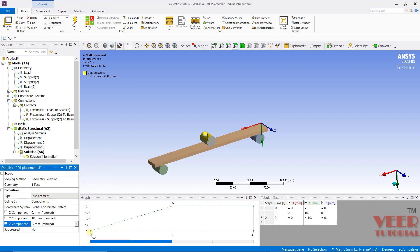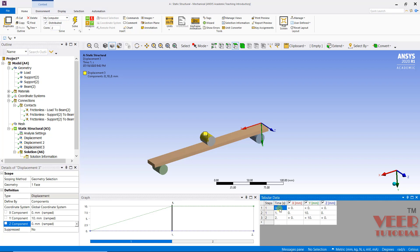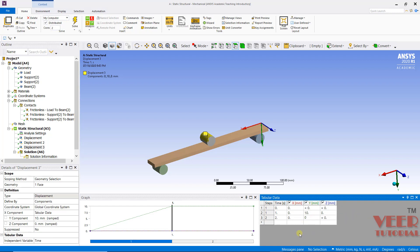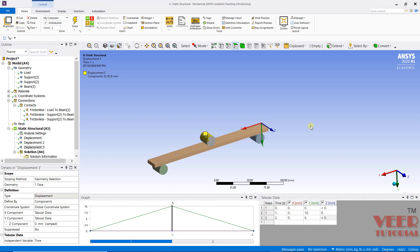Now we can see the graph of displacement. The load goes up and then remains constant, but in our problem it should not go constant — the load should be removed after some time. The analysis will be performed in two steps: at time 0 seconds there is 0 displacement; at time 1 second the displacement is 10 units; and for the second step from time 1 to 2 seconds, the displacement returns to 0. That is the physical significance of applying different steps in ANSYS. We will continue this problem in the next lecture.